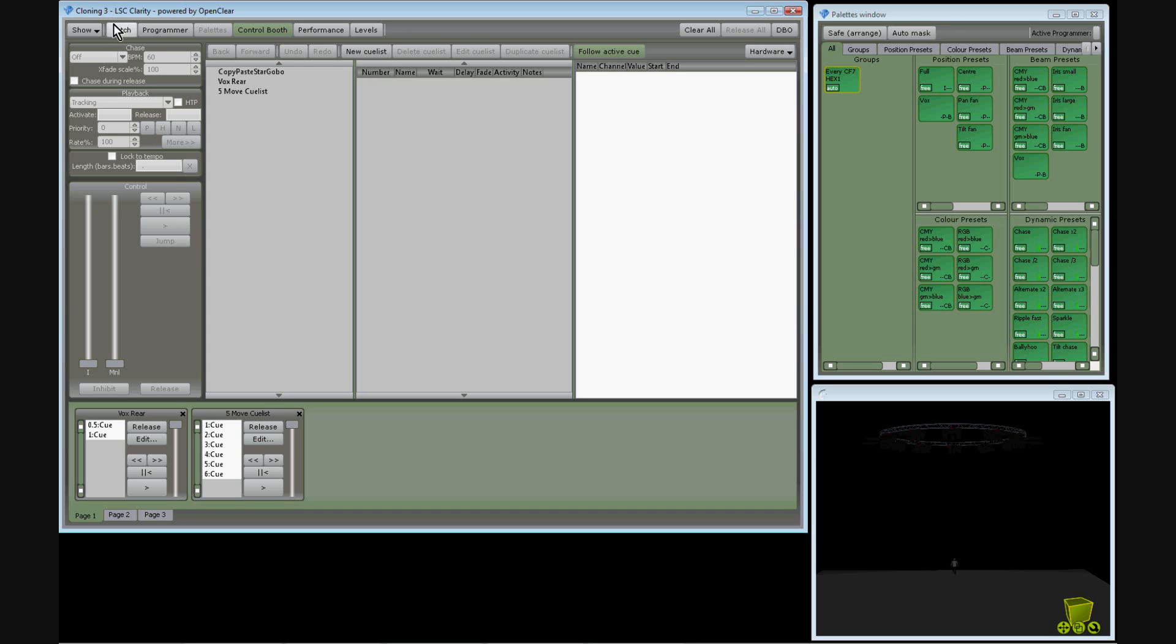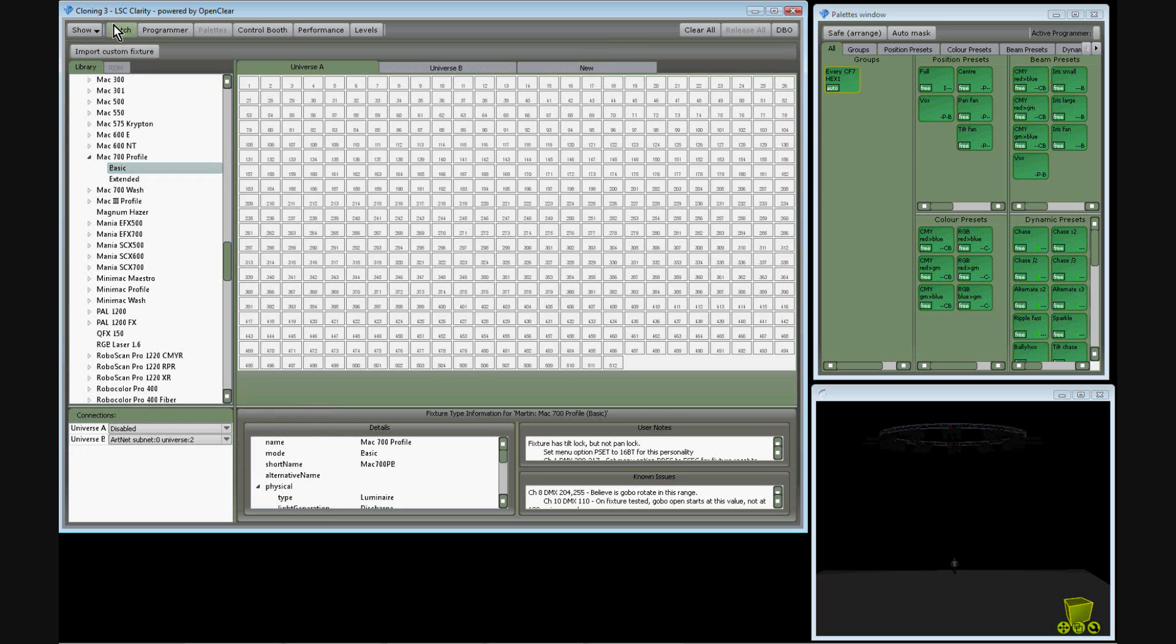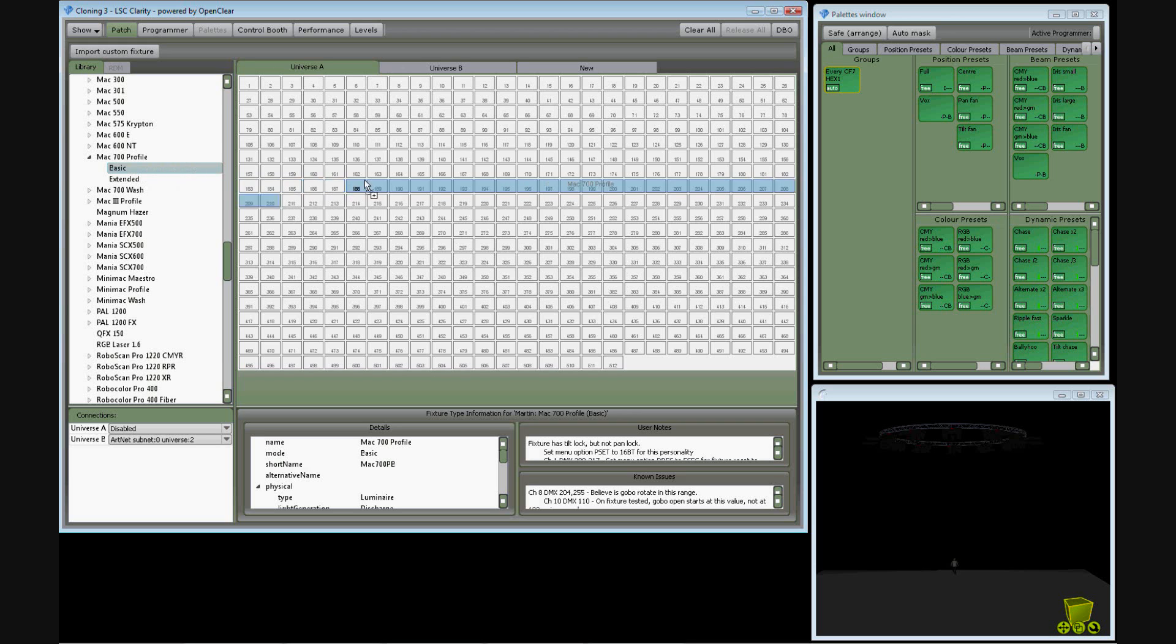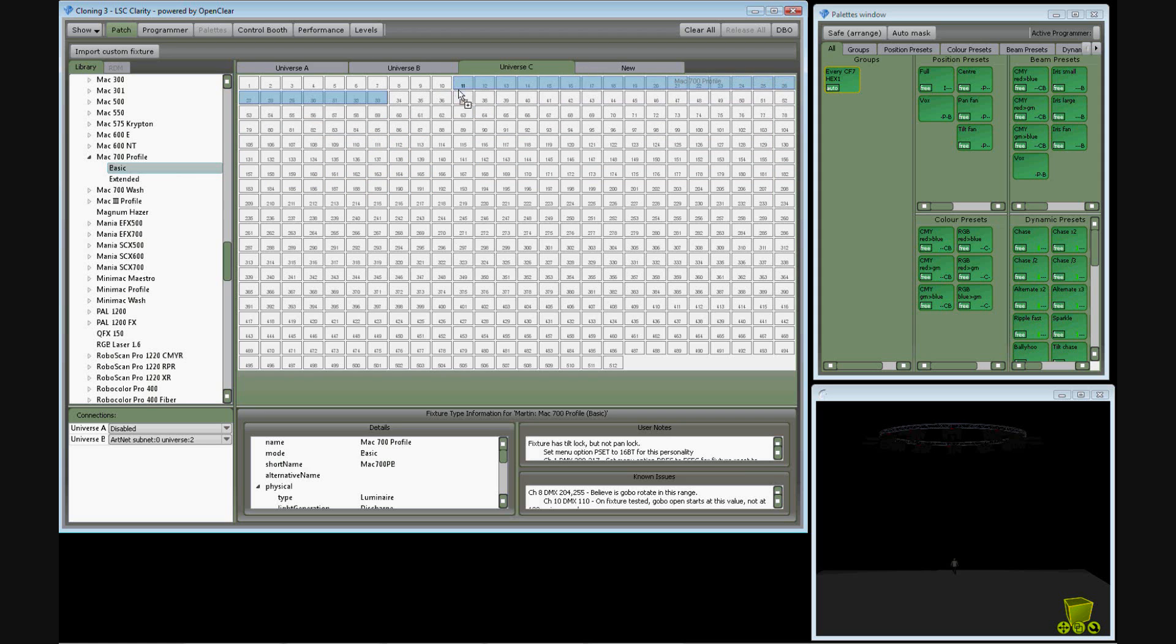To clone information we go to the patch window, select the new type of fixture we want to use. In this case a Mac 700 profile. Drag it onto my patch grid to a new universe.